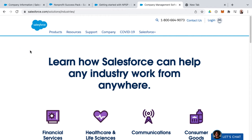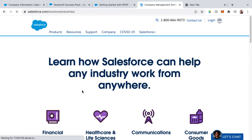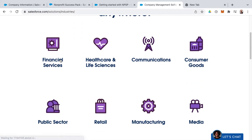Salesforce has now reached the point of having specific cloud offerings for almost any industry you can think of. I'm on salesforce.com/solutions/industries. If you go to Salesforce and hover over products and then select 'See All Industries', that will take you to the same page, where there's a list of different cloud-specific industry models. The first of which is financial services, and I want to talk about the financial services cloud.